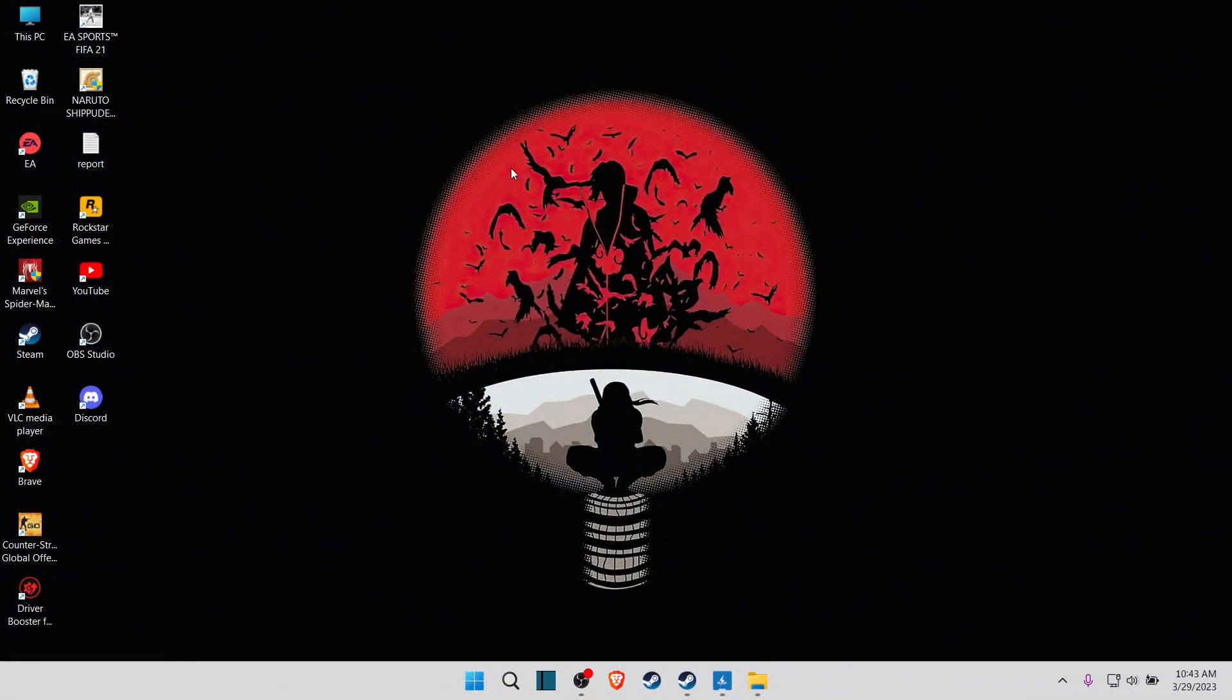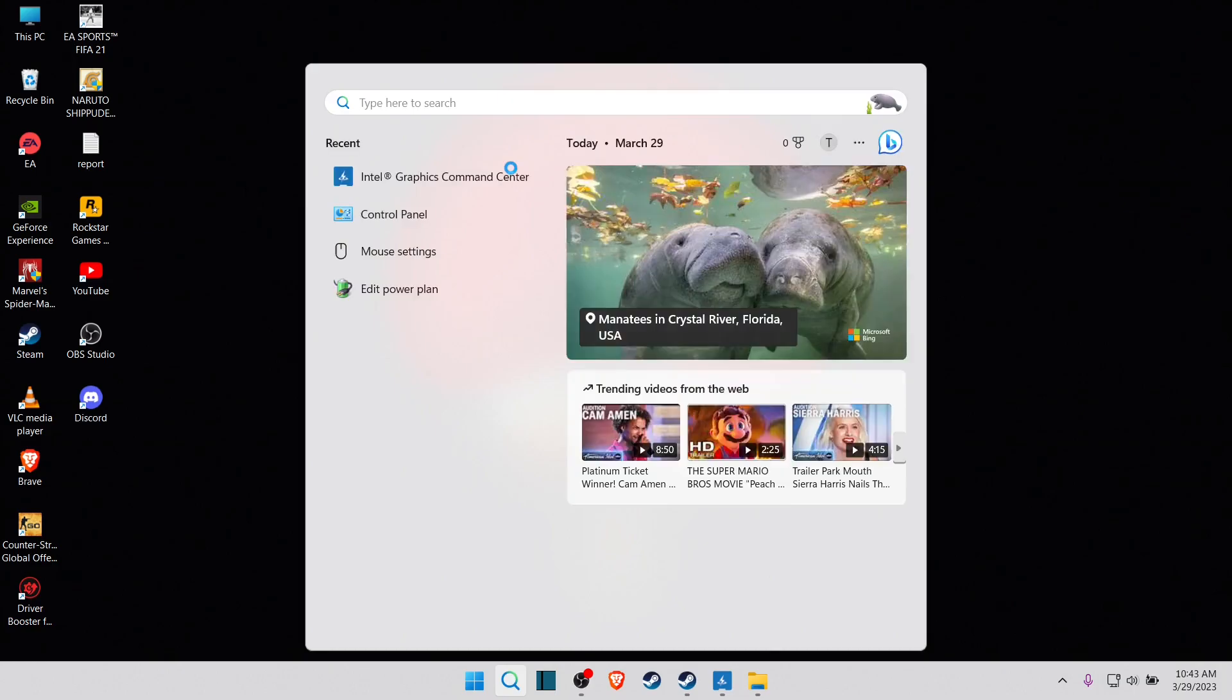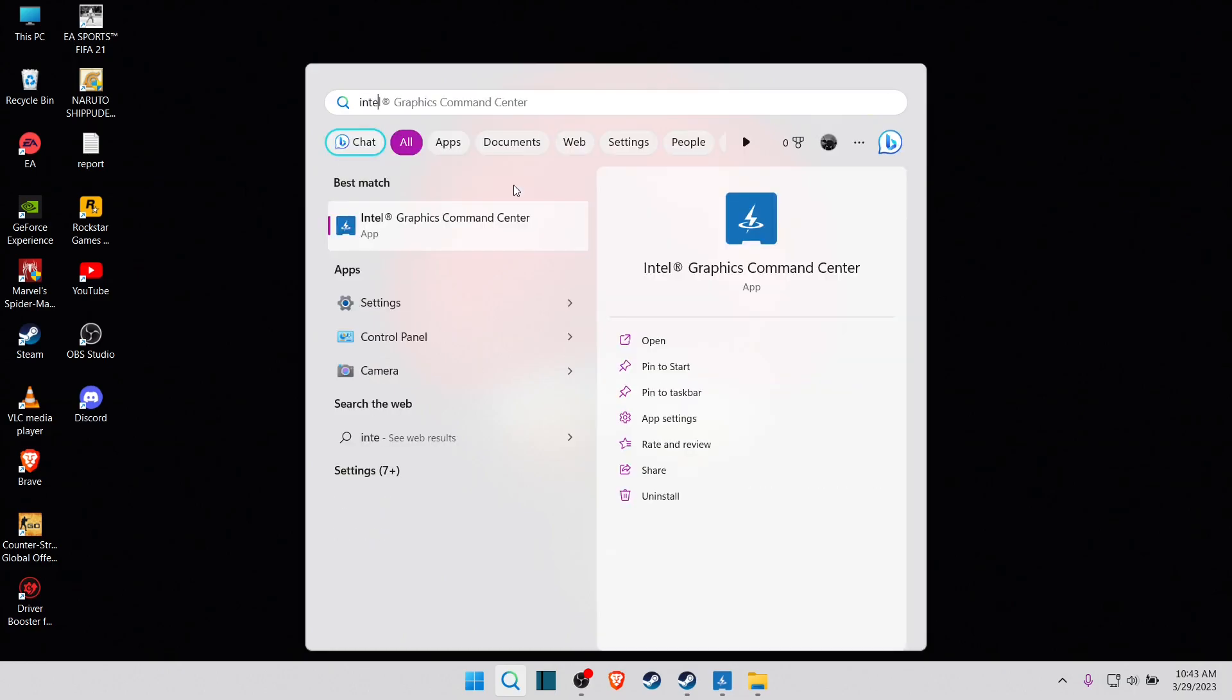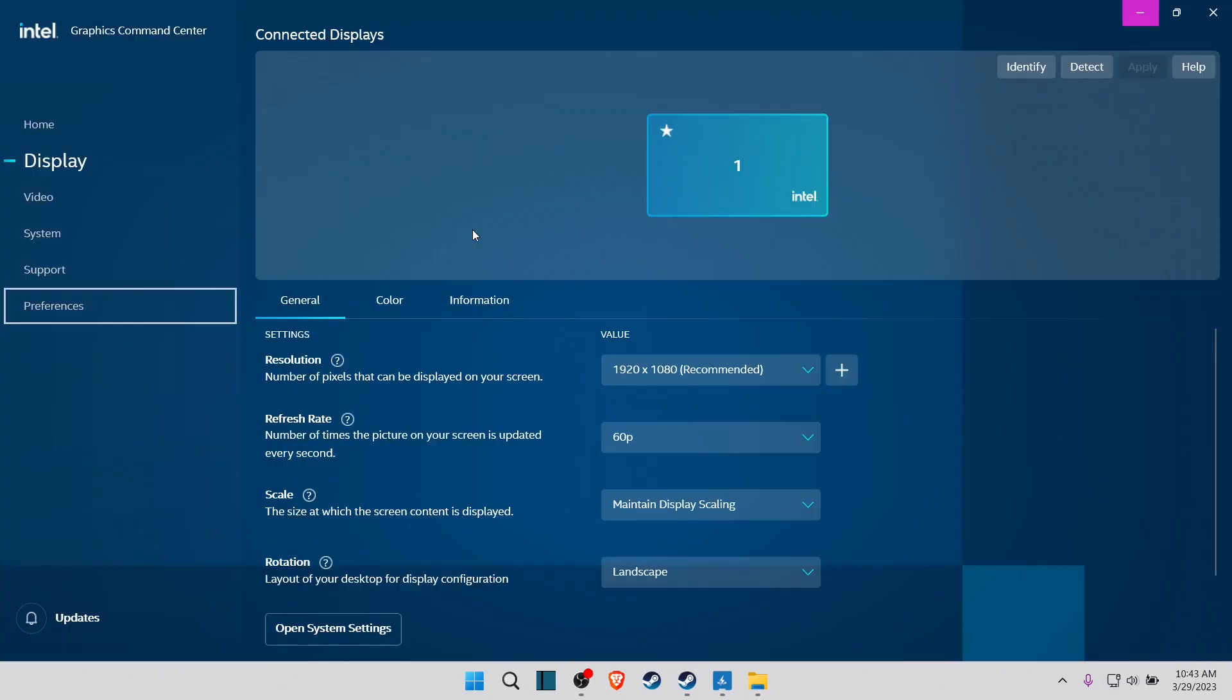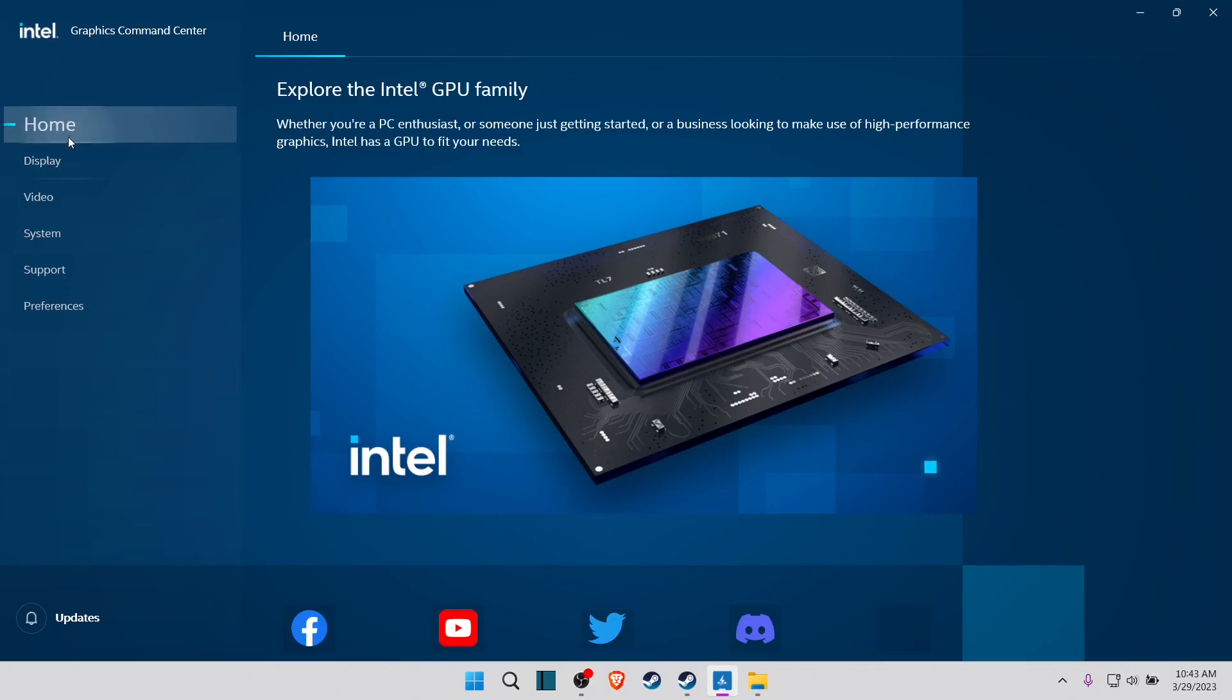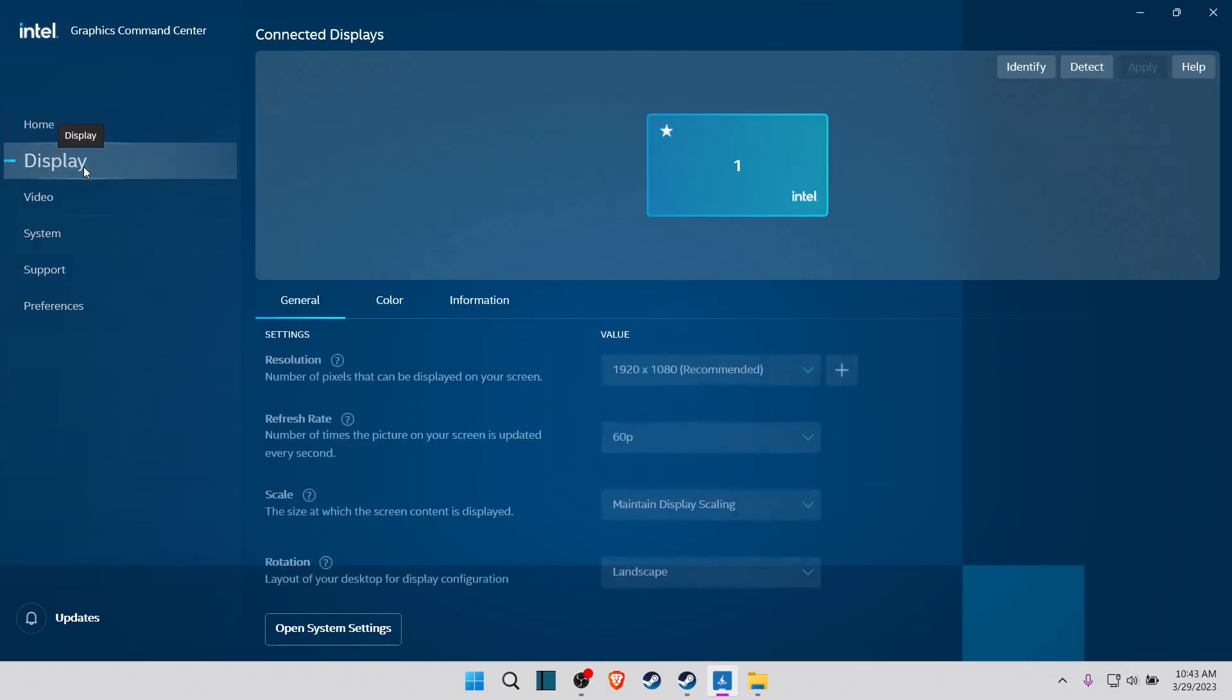Now what you have to do is go to the search bar and type Intel Command Center, and go to Display. Here you can see I'm at current resolution.